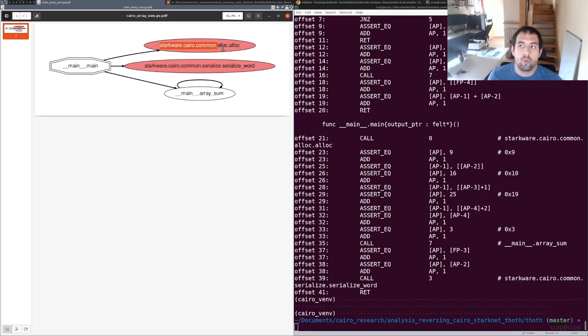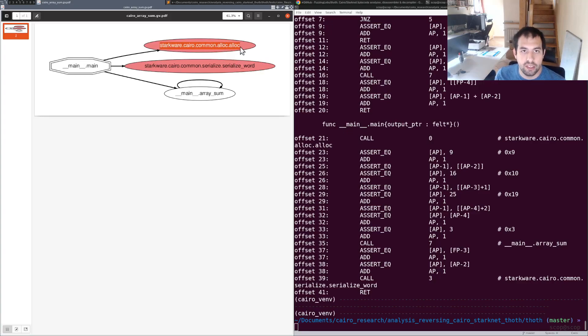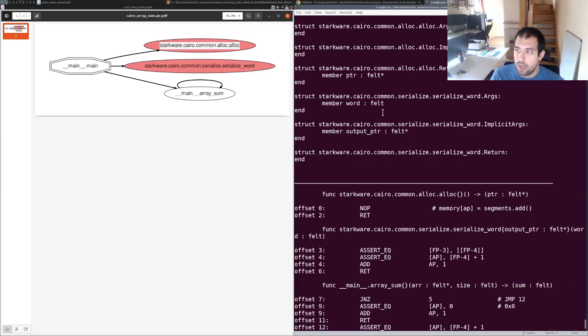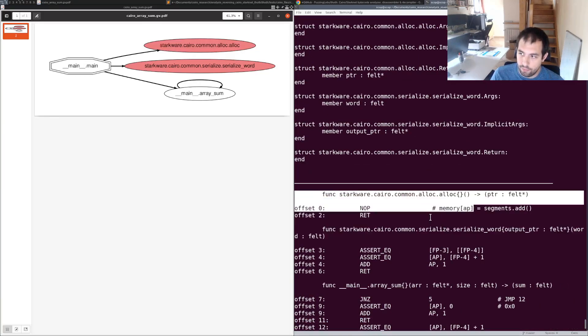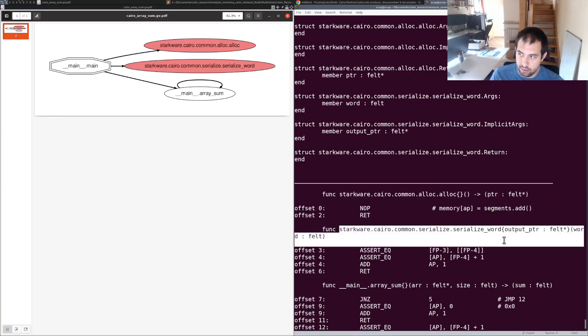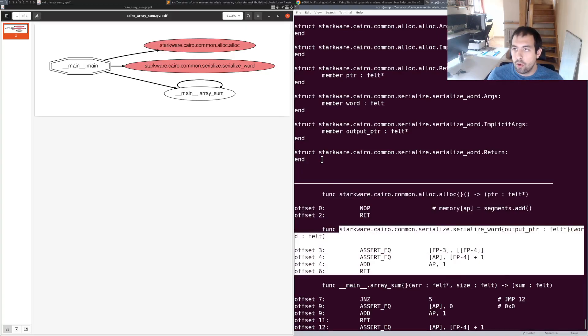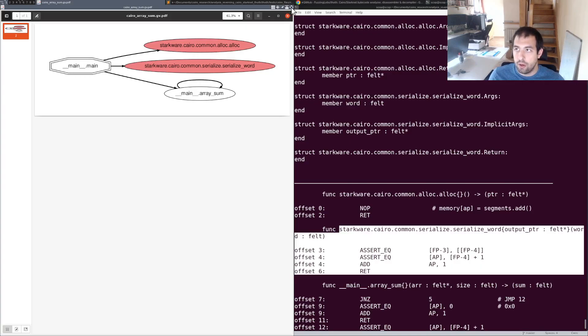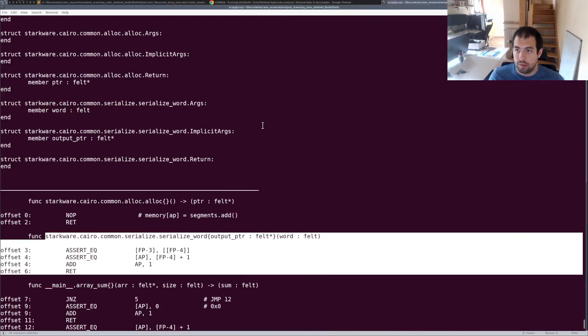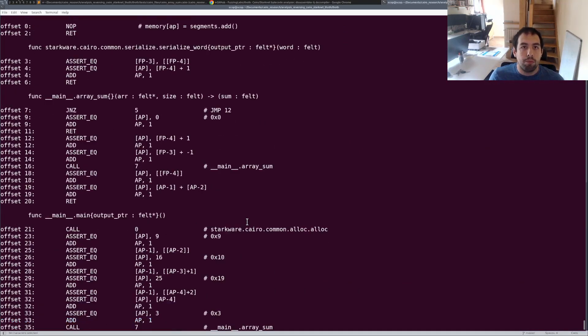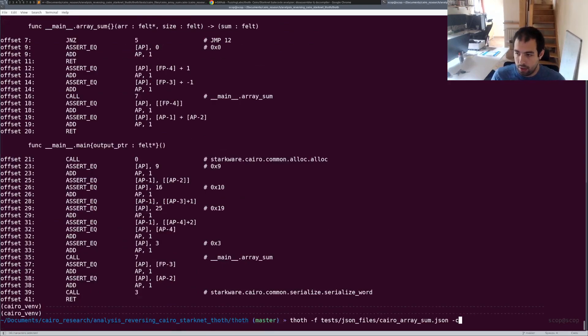These ones are in red, so that means it's imported functions, meaning they have been added by the compiler to the bytecode directly at compile time. We can actually see that right there - that's the alloc function, that's the serialized world function right there. So that's the call graph. It's one of my favorite features actually, to be honest.